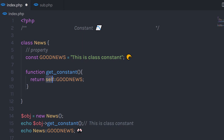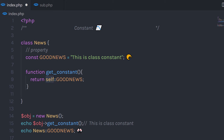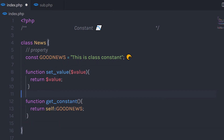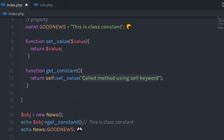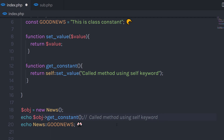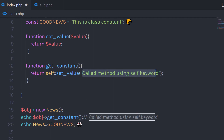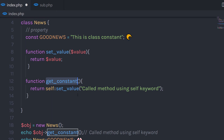The 'self' keyword is not limited to accessing constant properties — it can also be used to call methods. For example, if I create a new method to return a parameter value, I can call that method using 'self::setvalue()' and pass the parameter. When executed, it returns the result. So 'self' can be used for both constants and methods, but always remember to use it with the scope resolution operator (::).